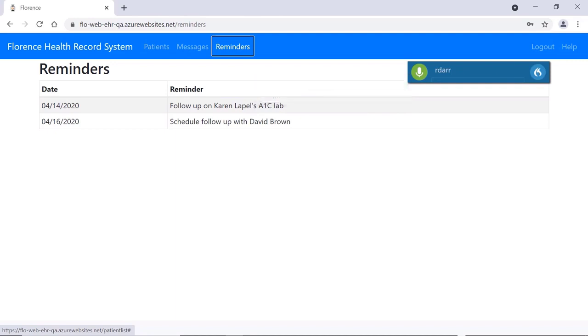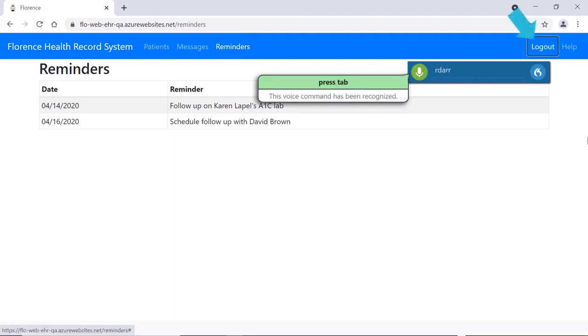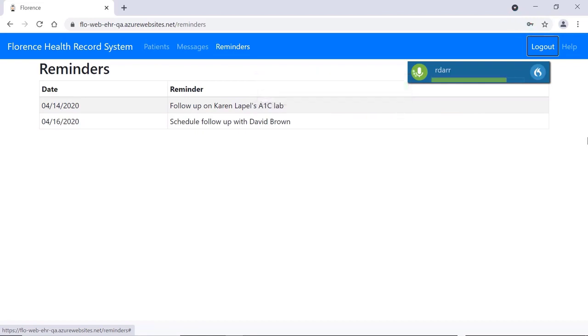I can also tab over and log out. Press Tab. Press Space.